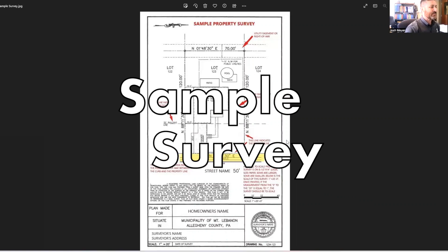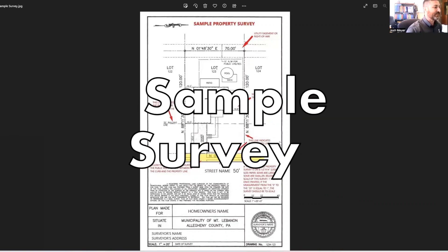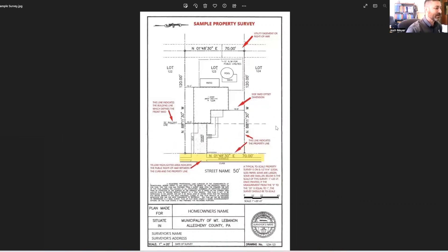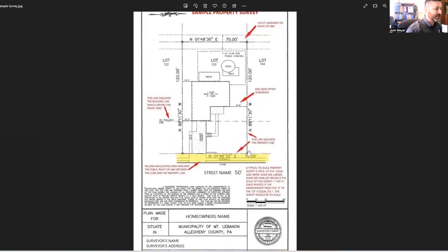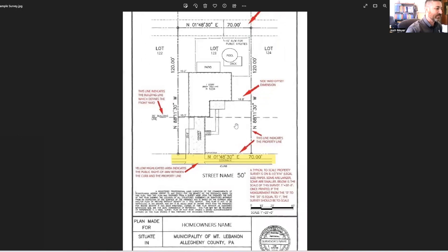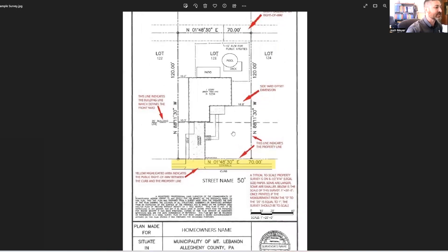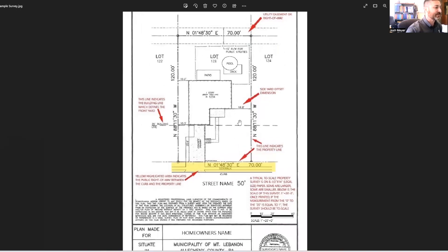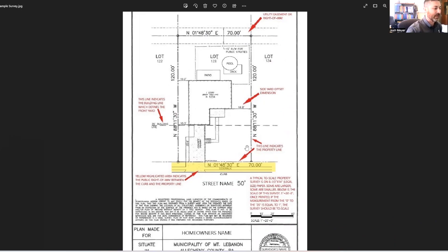You can see I have a sample property survey in front of you here. If I zoom in slightly, one of the most important things about your property survey is this outer dash line. These are your actual property lines.